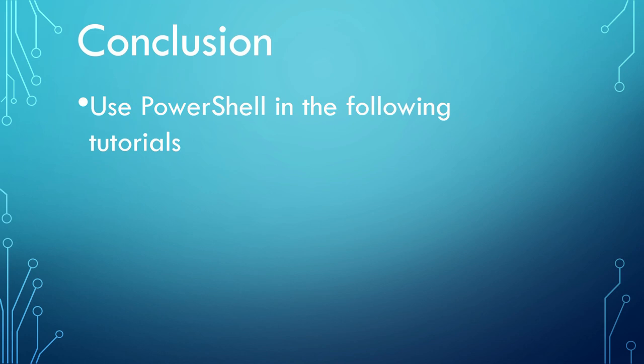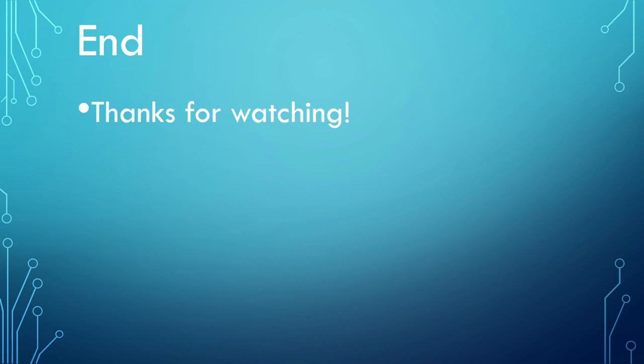In the next session, we will set up PowerShell for working with GitHub. Thank you for watching.